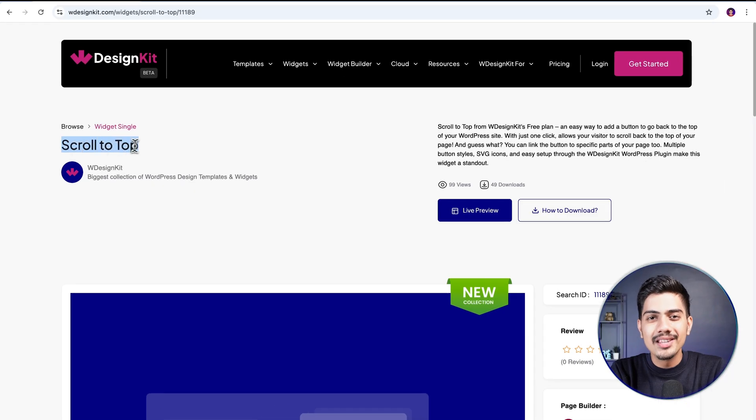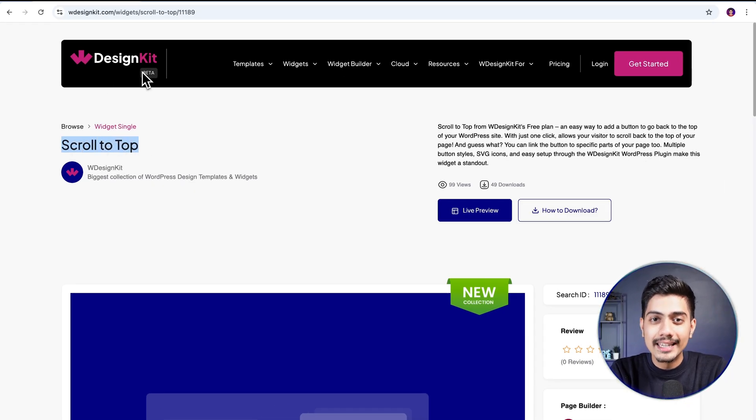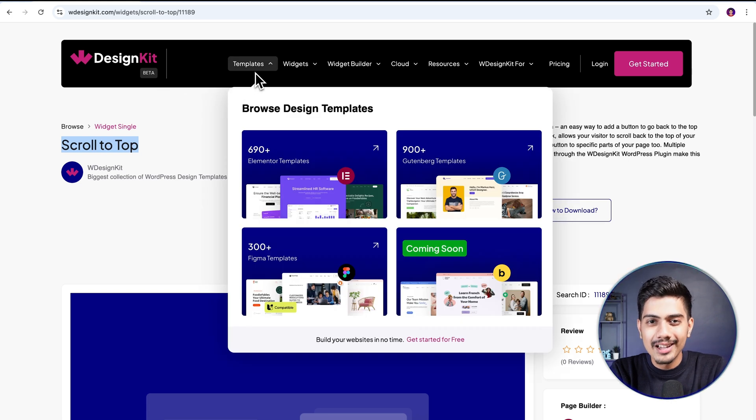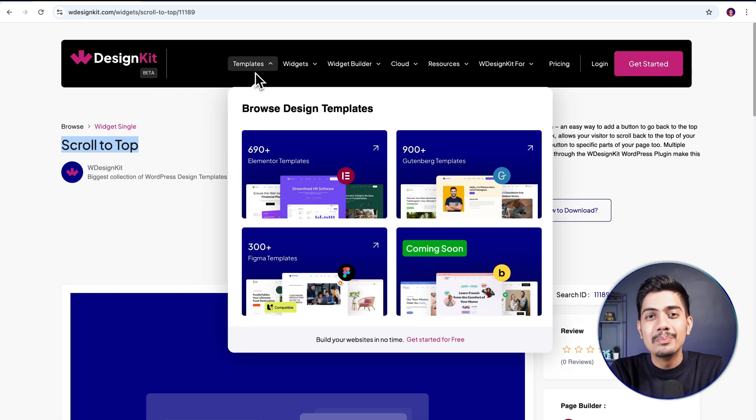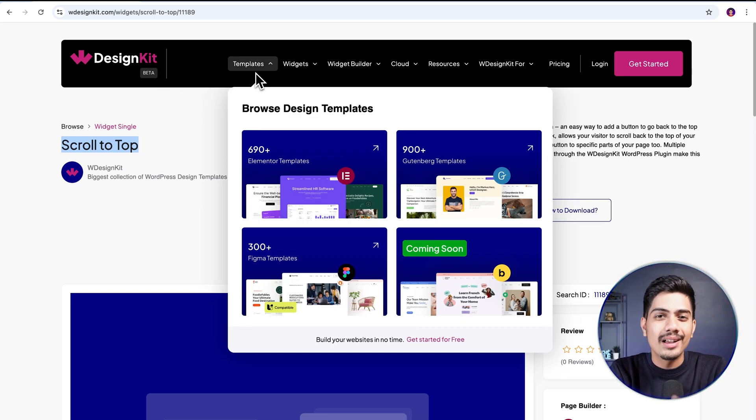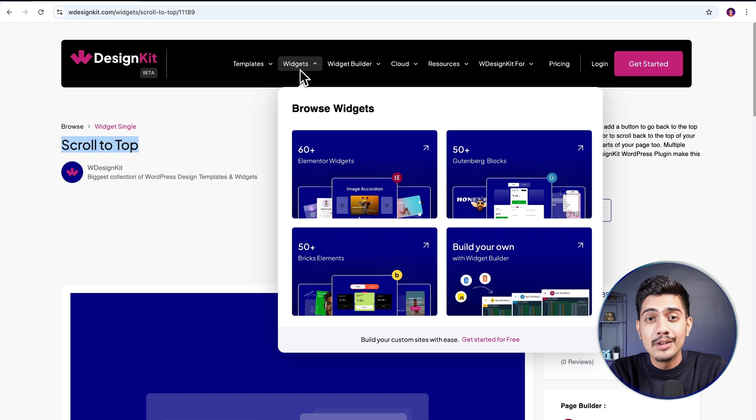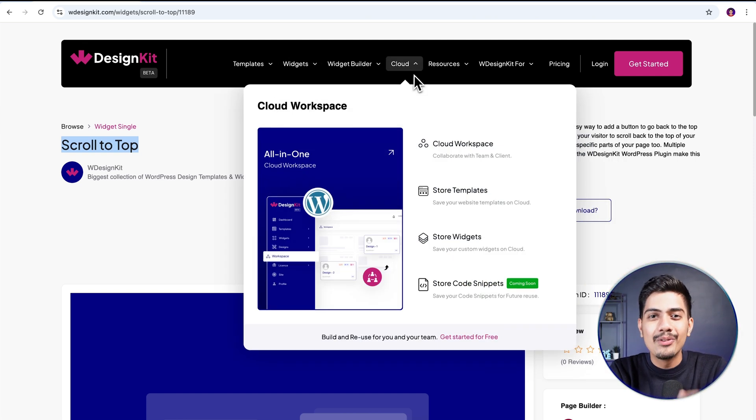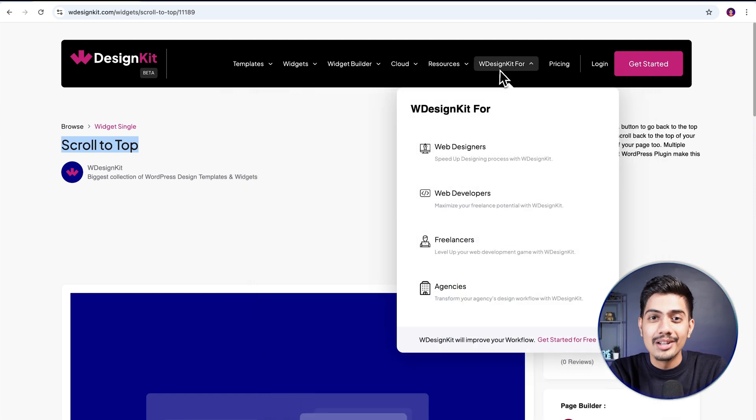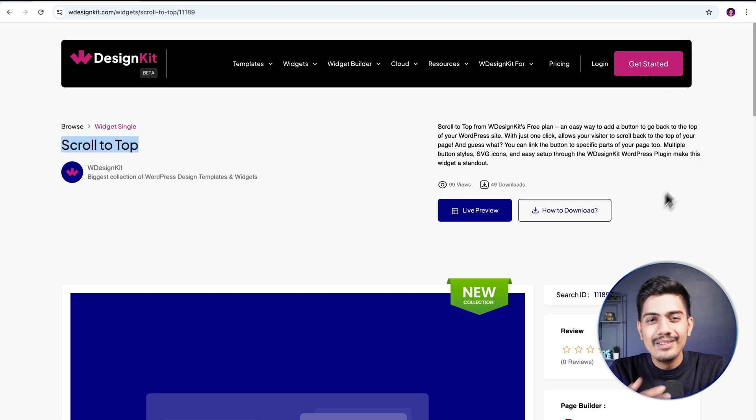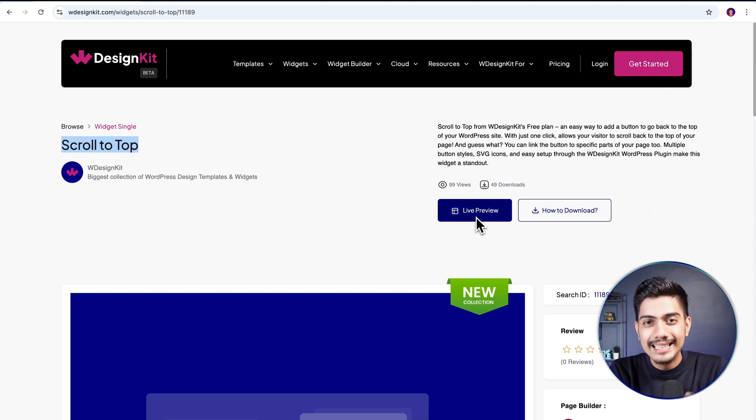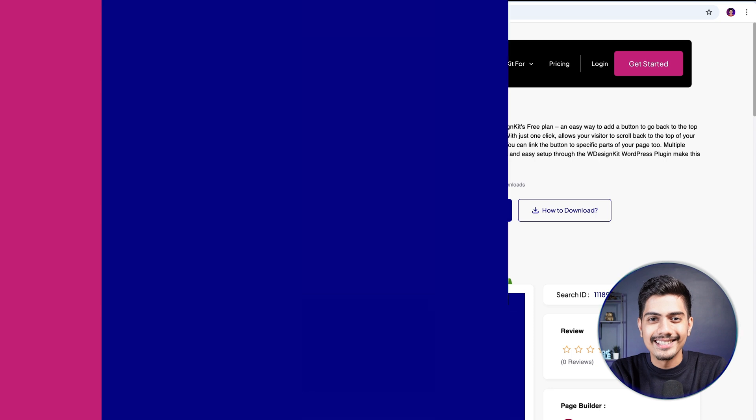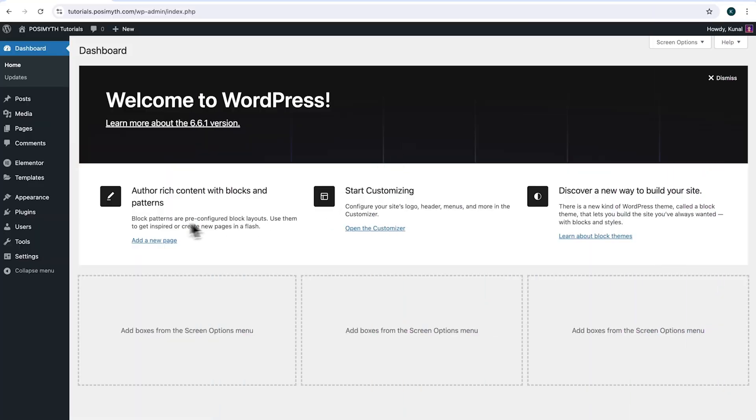The widget we will be using here is offered by WDesignKit. Speaking in terms of figures, it includes over 2000 pre-designed templates and 100 plus pre-built widgets for Elementor, Gutenberg and Bricks, along with a cloud workspace and much more. We will discuss more of its features in detail soon, so make sure you watch this video till the very end. Now let's start with the tutorial.